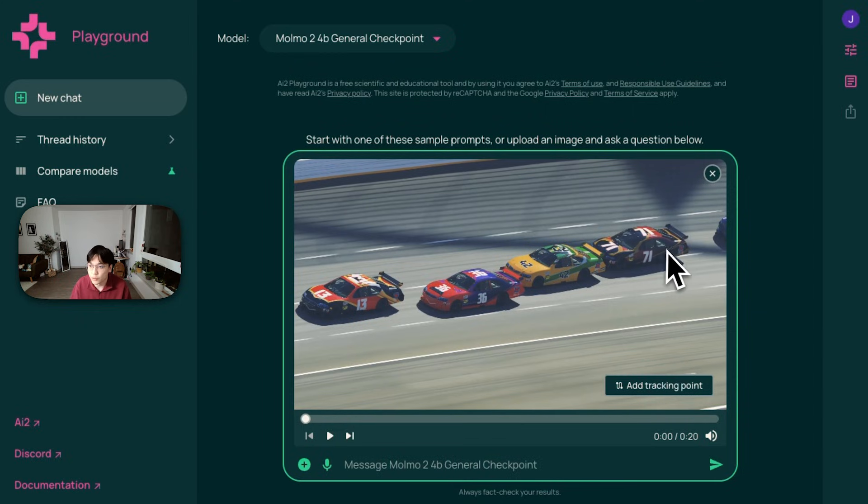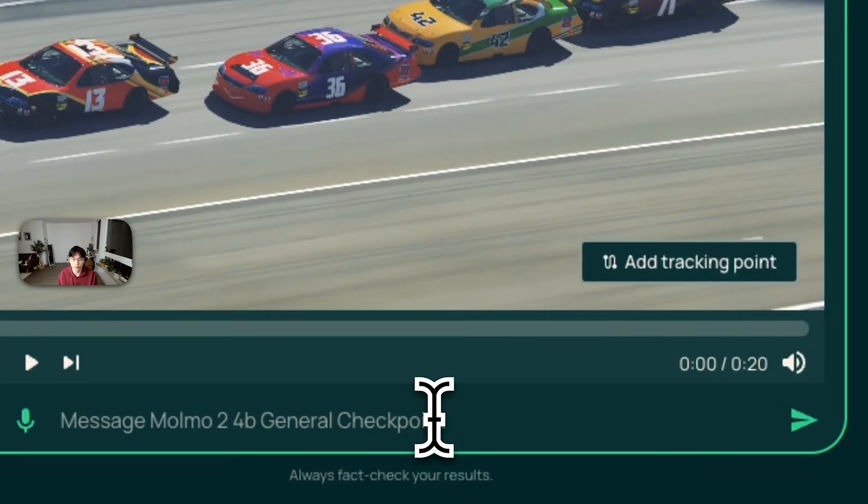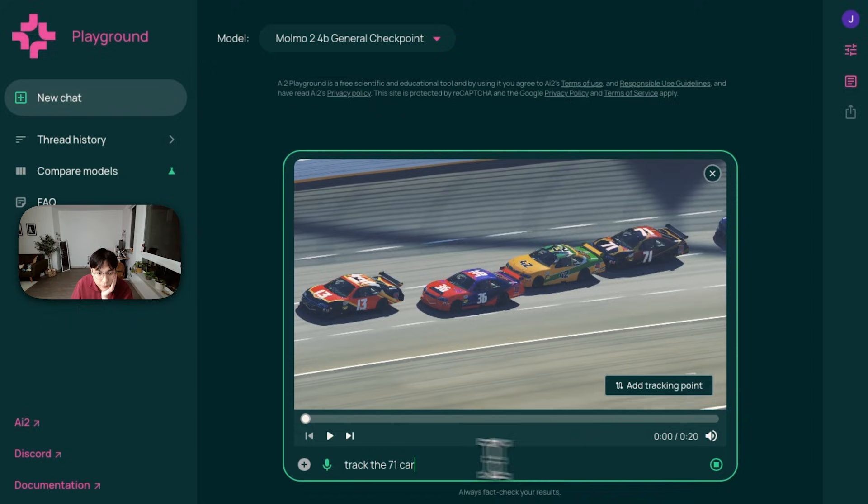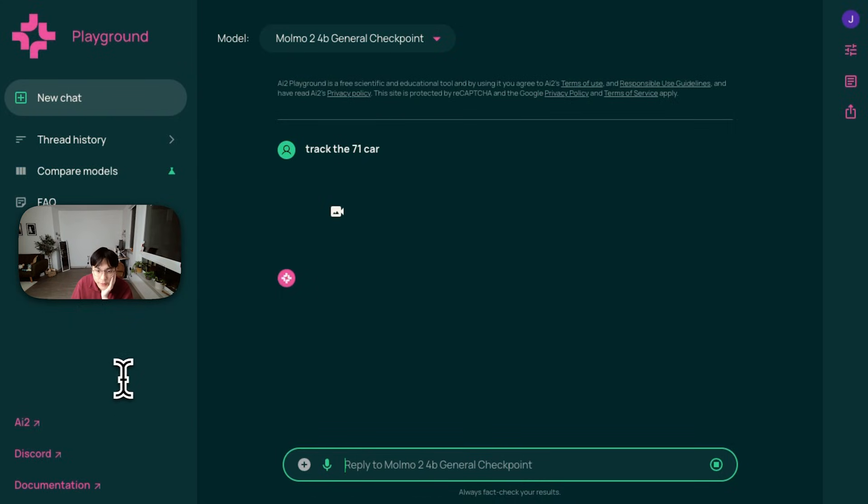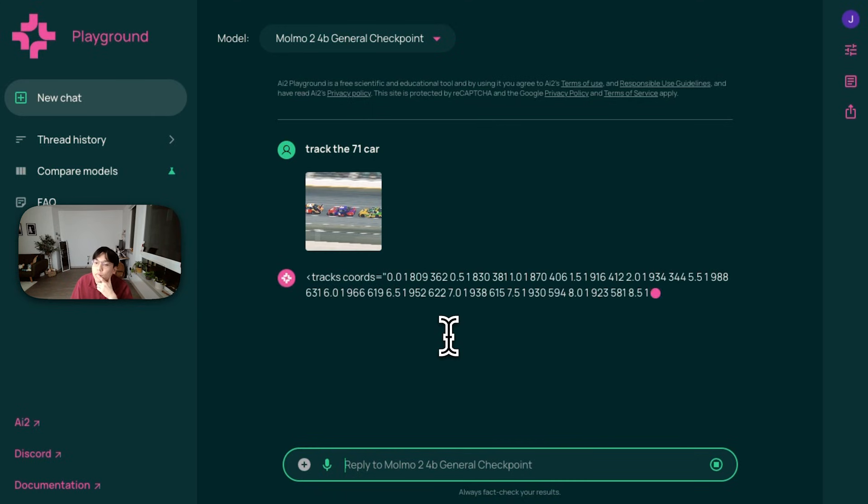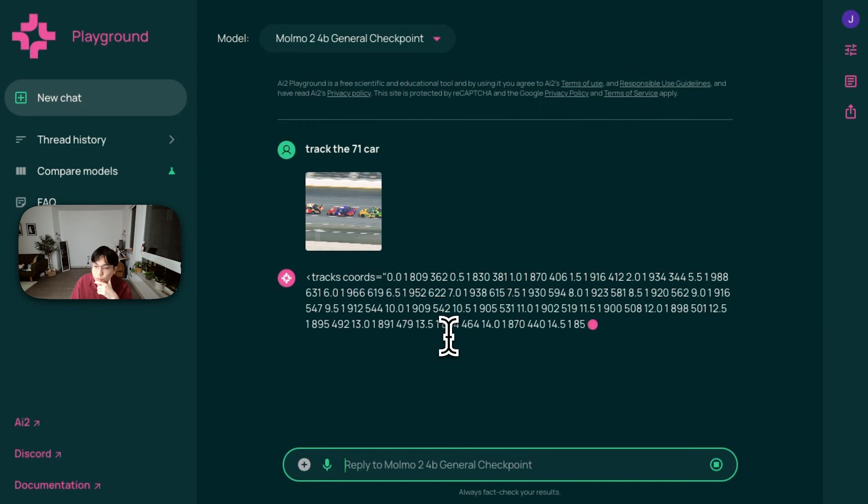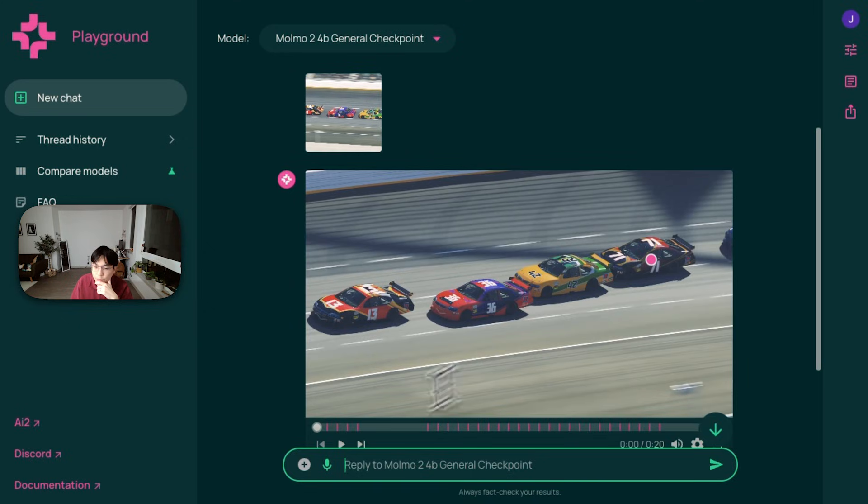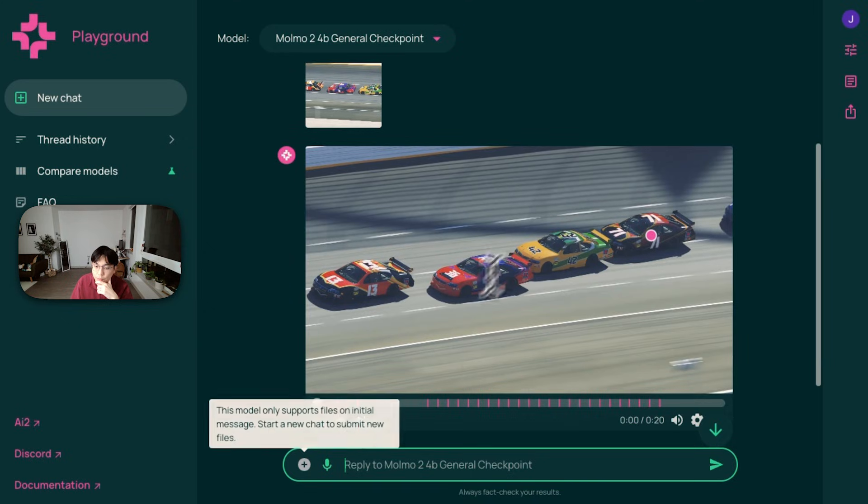So this car has number of 71. I can write something like track the 71 car and it's uploading the video and let's see if it gets it right. So the model prediction. Okay. So nice.